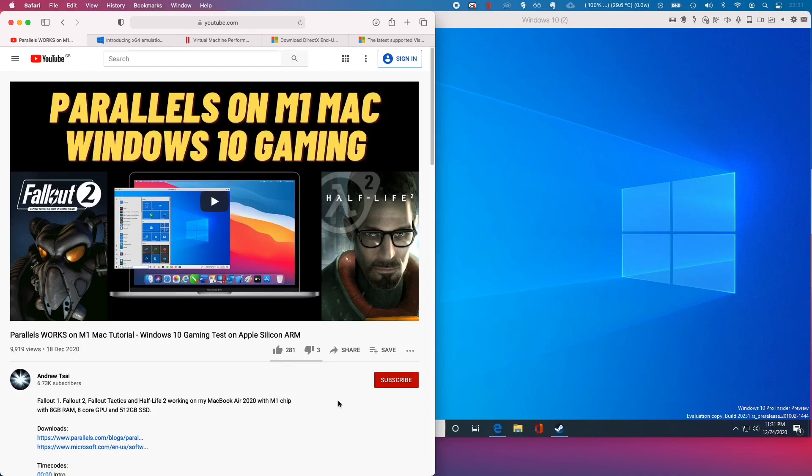Hi everyone, this is Andrew Tai and welcome to my YouTube channel. Today I'm going to be talking about optimizing Windows 10 games to be played on the M1 Apple Silicon Mac via Parallels.